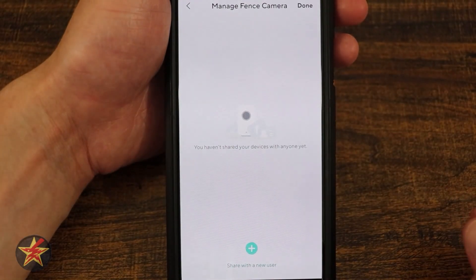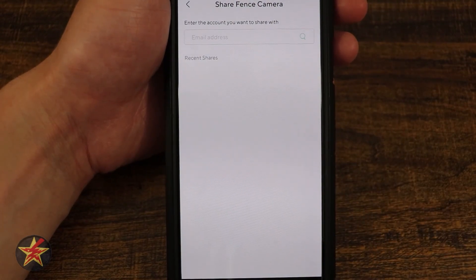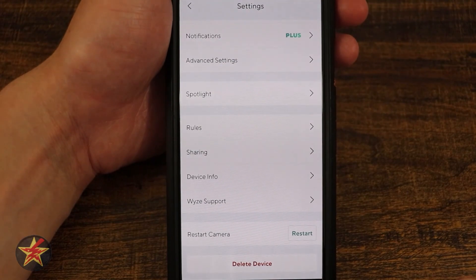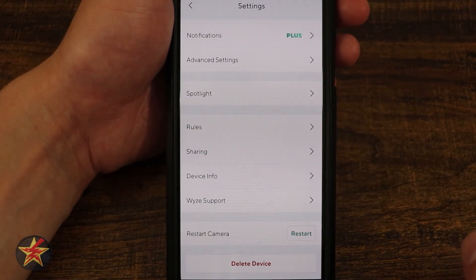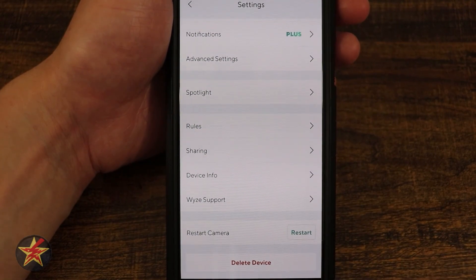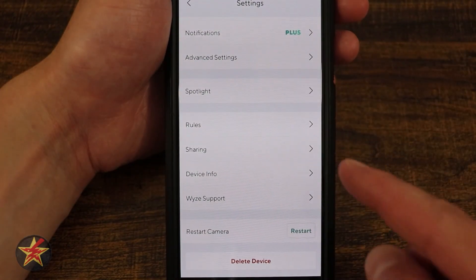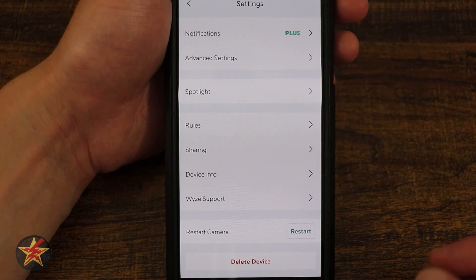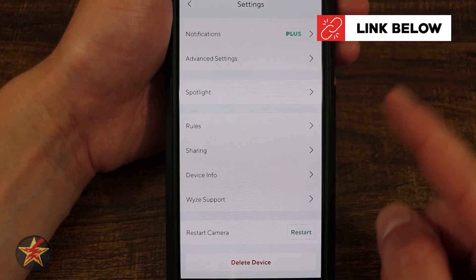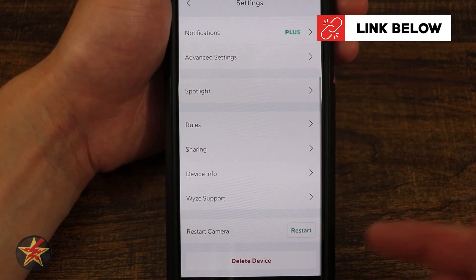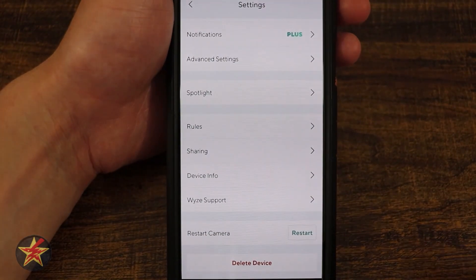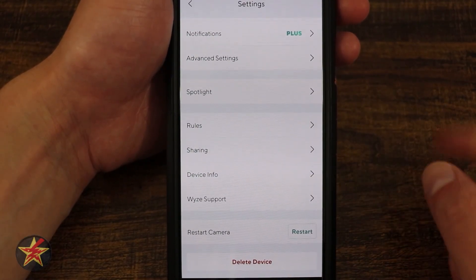Rules will allow you to set start times and times to not record during certain periods. Sharing lets you share the device with somebody by entering their email address — they need their own Wyze account to have access. Device Info contains sensitive information but this is where you check signal strength, Wi-Fi connection quality, and update the firmware. Wyze Support is there, though I have mixed feelings about it these days.